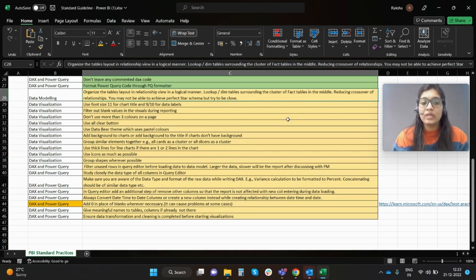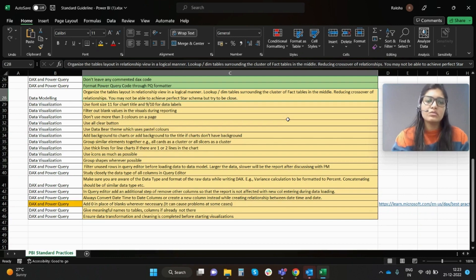Next, use font size 11 for chart title and 9 or 10 for data labels. Very straightforward.